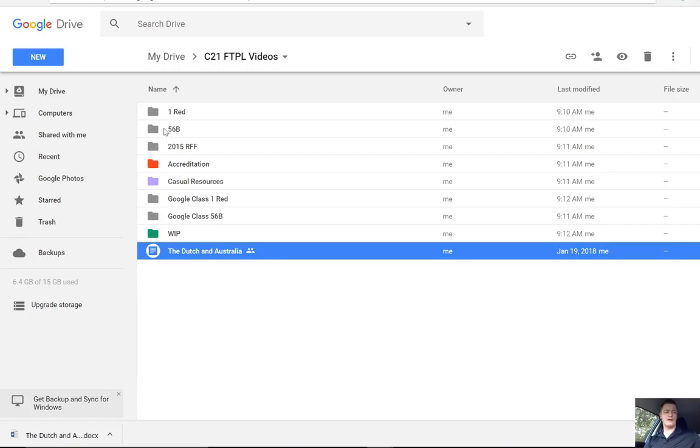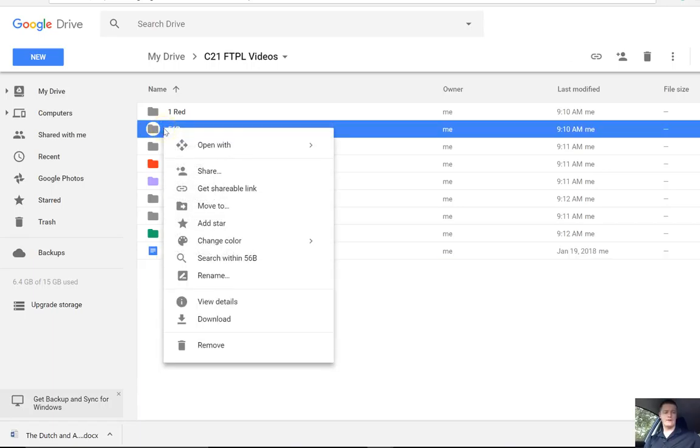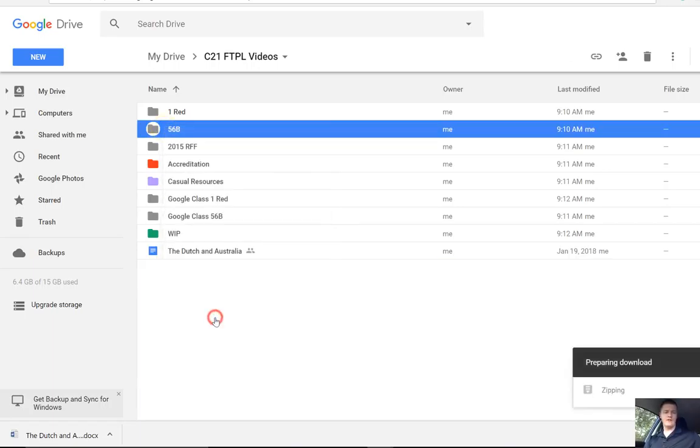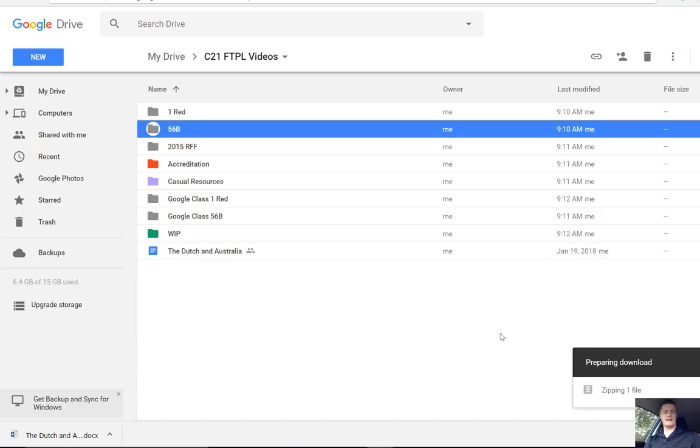Now, to download a folder, let's right-click on the folder that we want to download. Click on Download. Now, this is a bit different. You can see it's zipping. That's a process where it compresses the contents of the folder before it will actually allow you to download it.